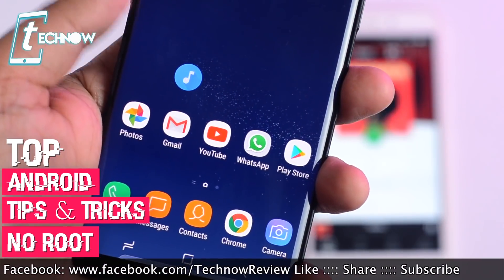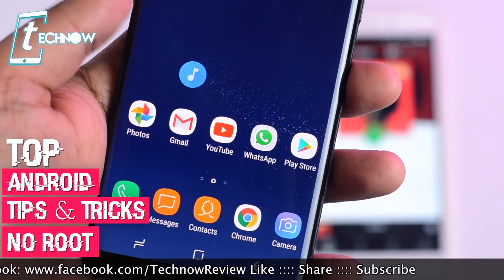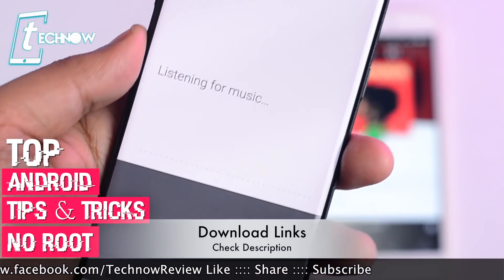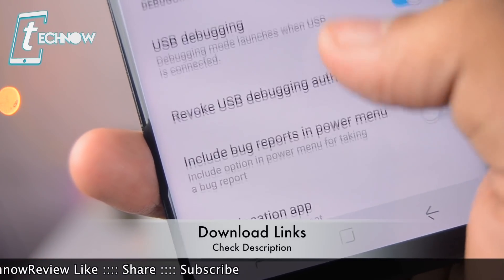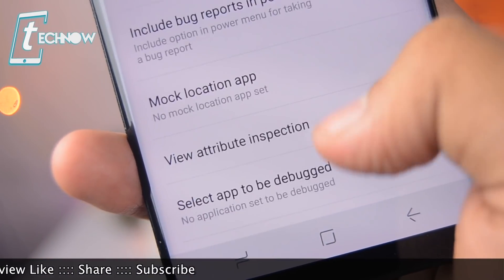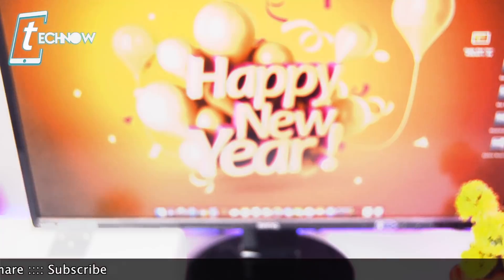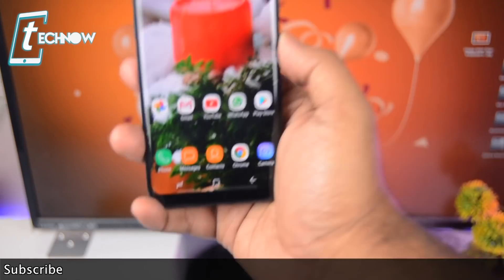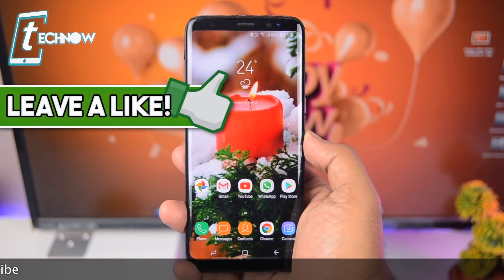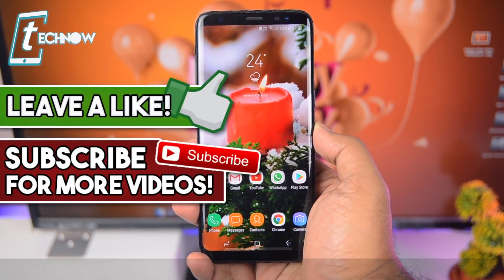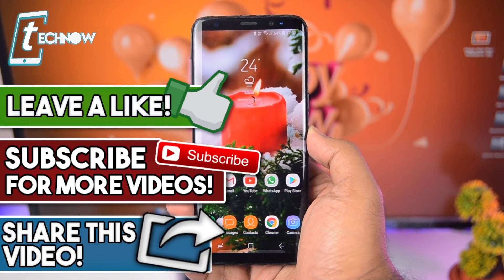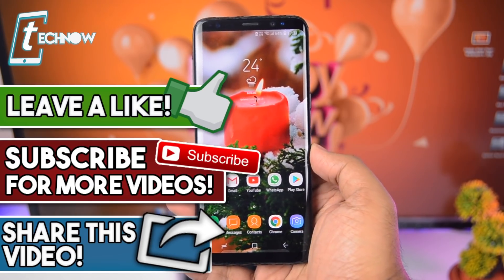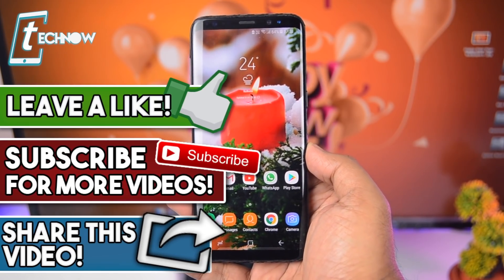So guys, that was it — the top Android tricks to give a fresh start to the new year. As always, all relevant links and information will be down below in the description, so definitely check it out. That's all for this video, I hope you guys enjoyed it. If you did, feel free to hit the like button and subscribe to our channel. A very happy new year from Tech Now Review to all our subscribers — I'll catch you guys in the next one!